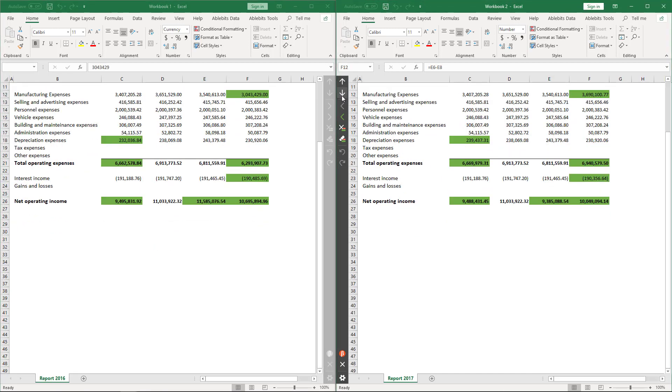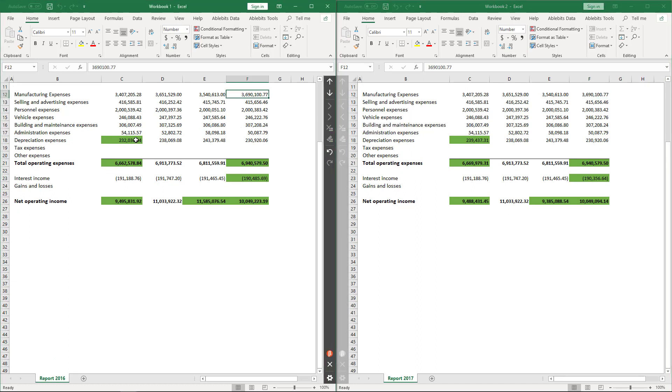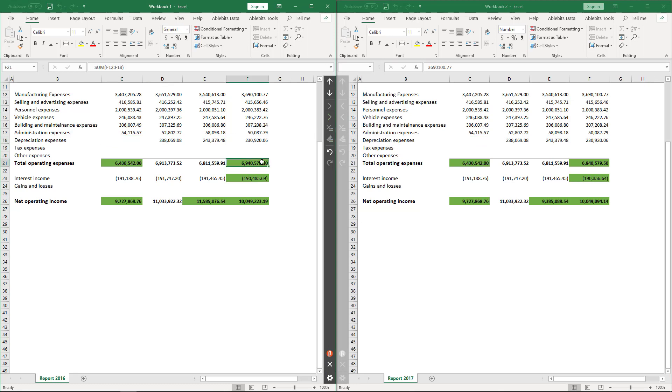Also, you can copy the values, delete them, or ignore the difference marks.